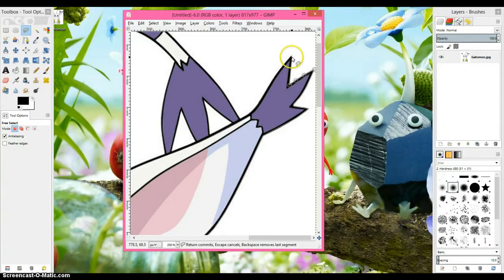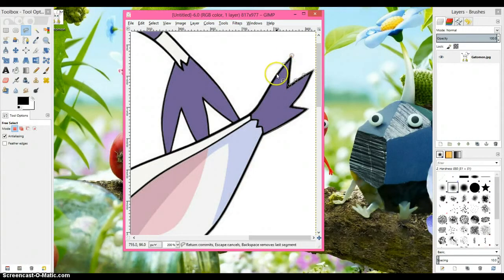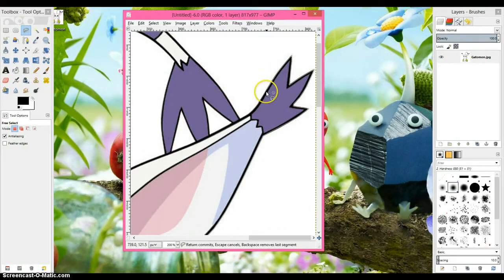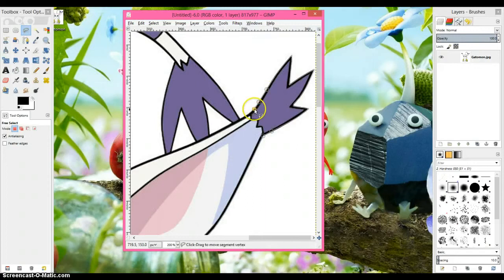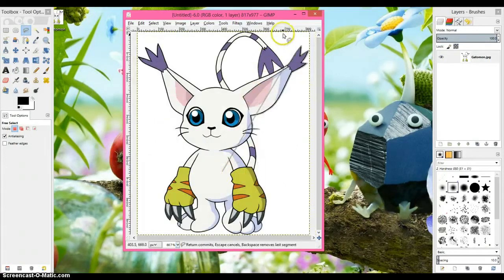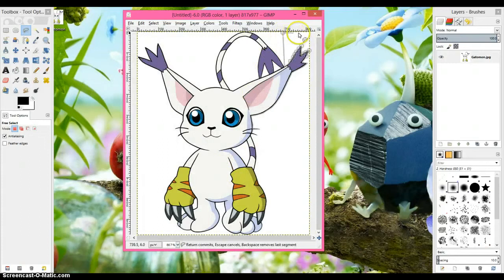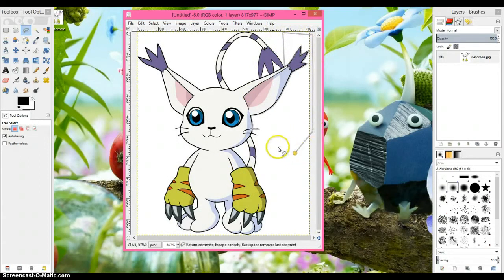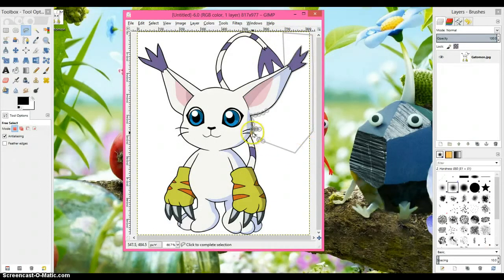Alright, now that I've done that part, I'm going to go back to the normal setting just to go around the background.